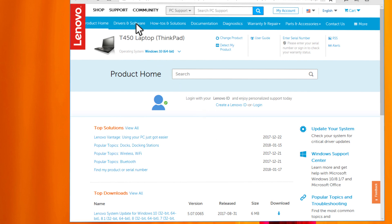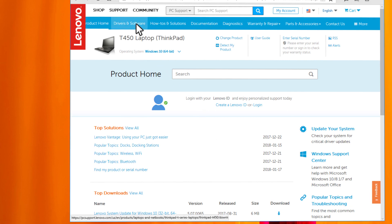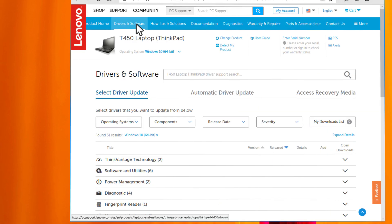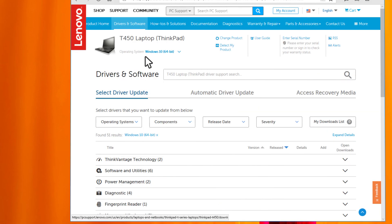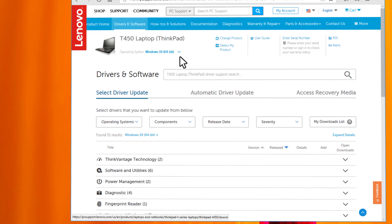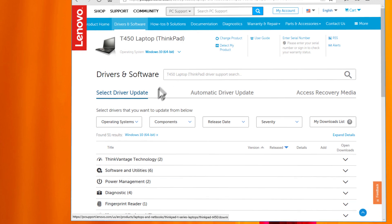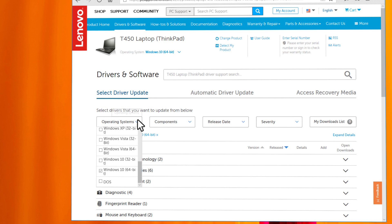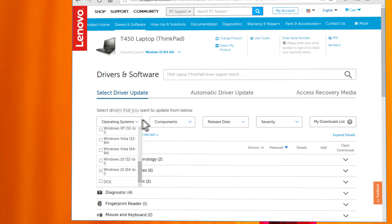On the menu bar, click Drivers and Software. If you see the operating system shown on top of the list, make sure it is correct. If not, choose the correct one from the drop-down menu.